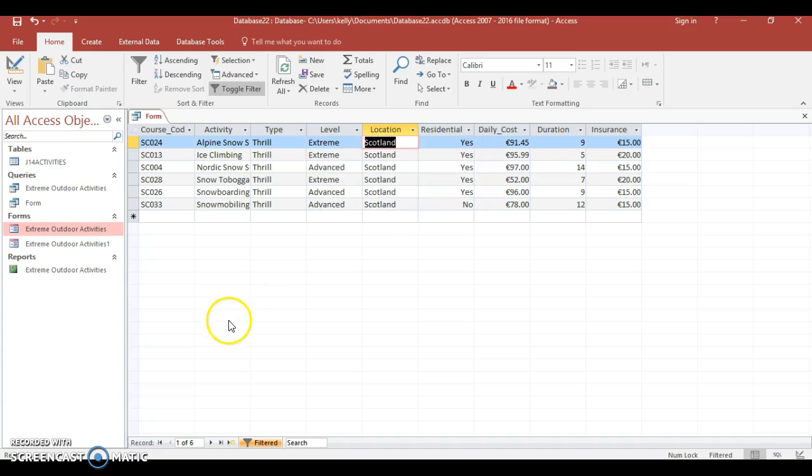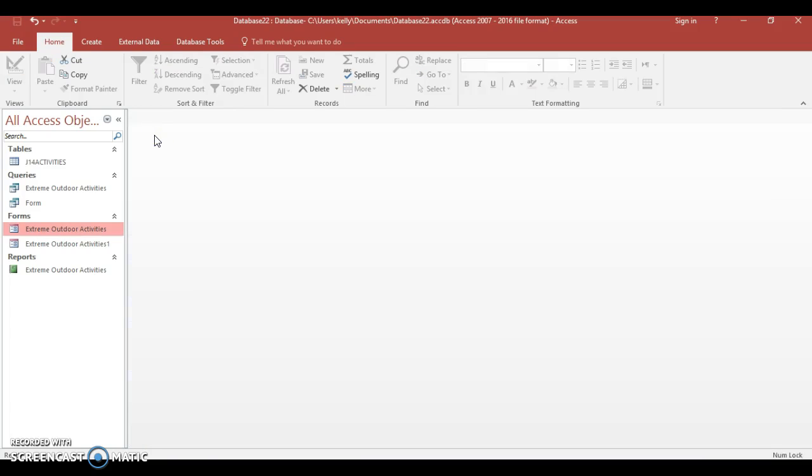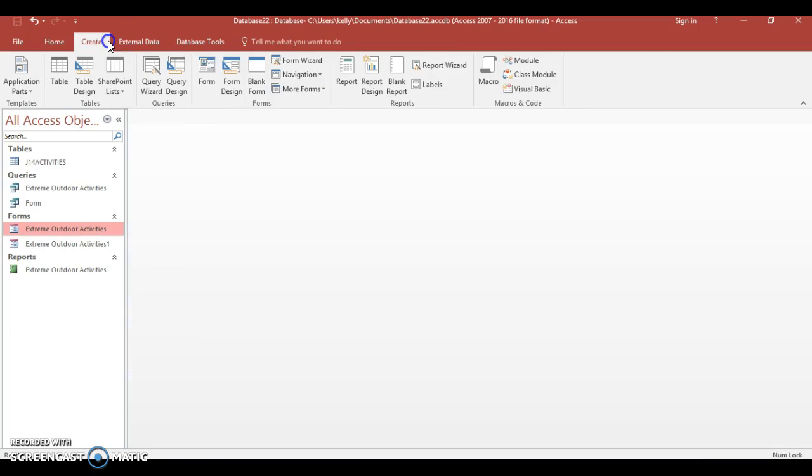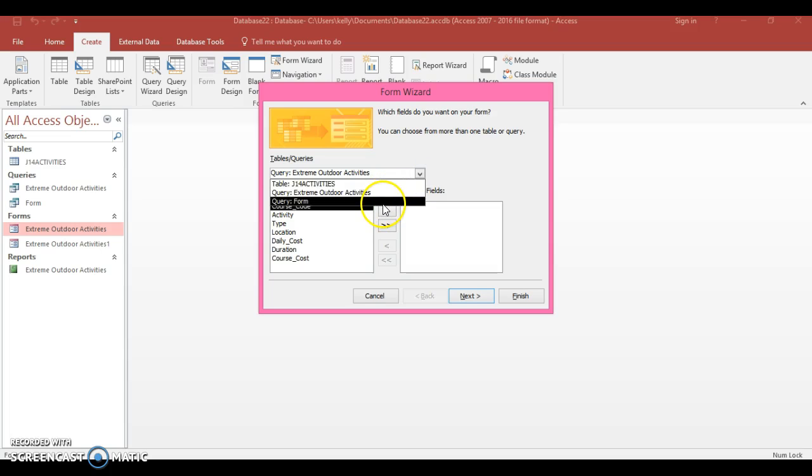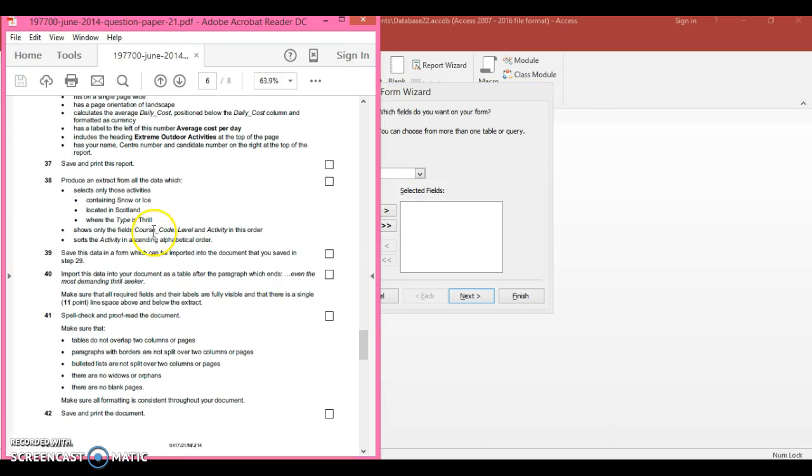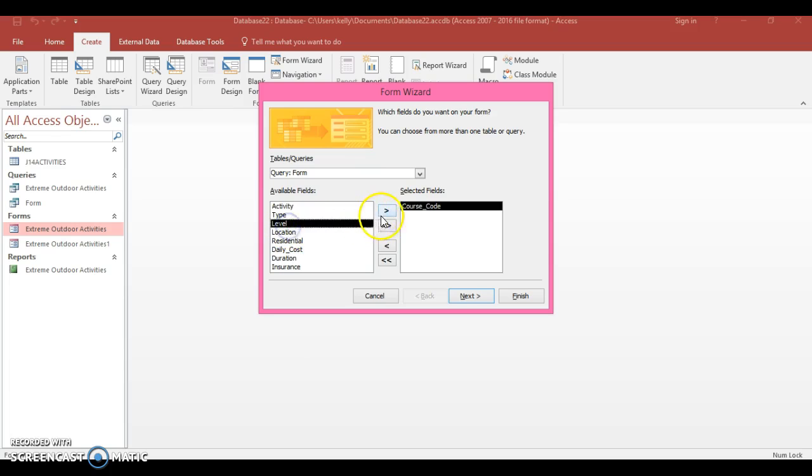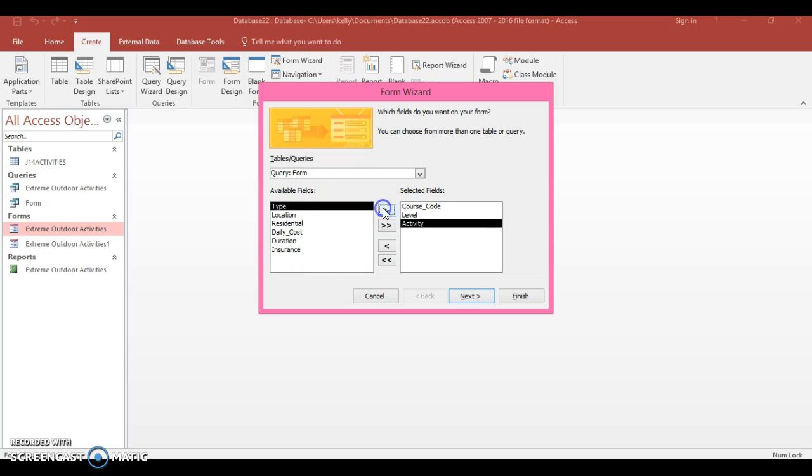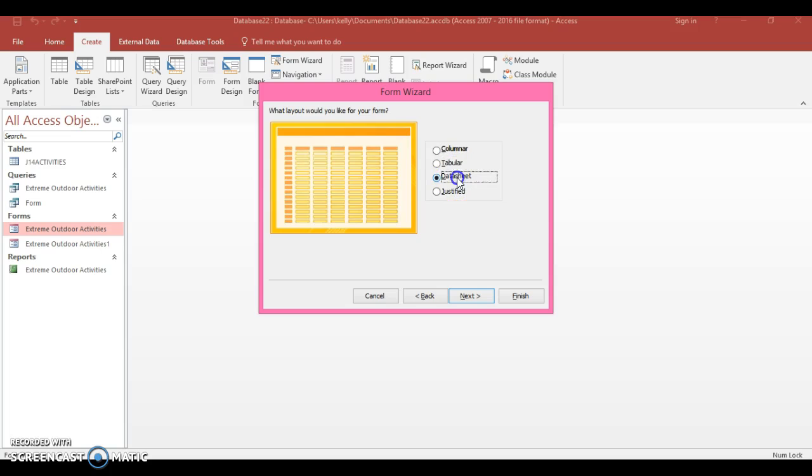I'm going to close this and go to create, form wizard. Make sure you select the correct query. There were certain criterias that they wanted - shows course code, level, and activity in this order. So course code, level, and activity. These forms are not going to be as big and won't take up more than an A4 page. Go to next and select datasheet.